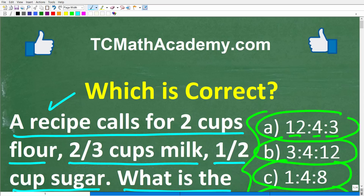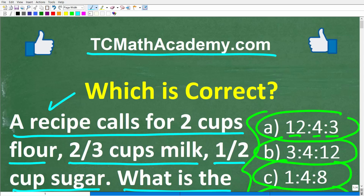Before we get started, let me quickly tell you who I am. My name is John, and I have been teaching middle and high school math for decades. If you want a nice, easy-to-understand way to learn math, check out my math help program at tcmathacademy.com — you can find a link to that in the description below. If this video helps you out or you enjoy this content, make sure to like and subscribe.